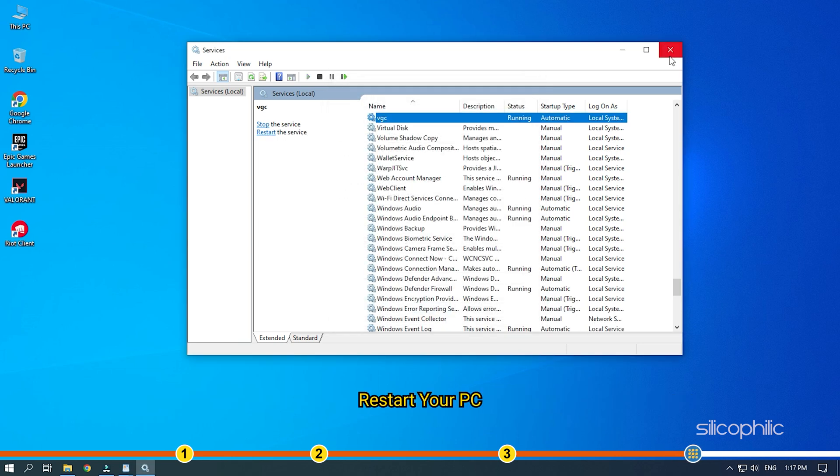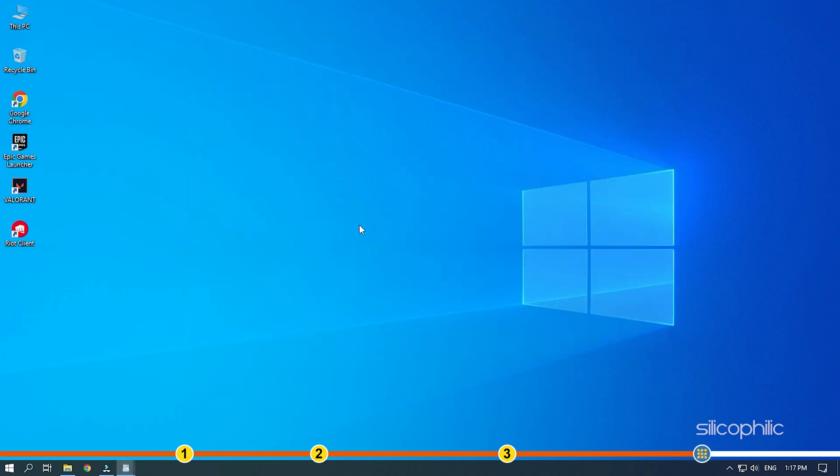Restart your PC and once it restarts, check if Valorant is launching without showing any error.